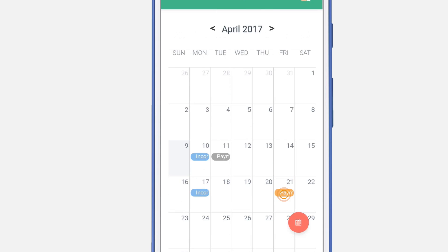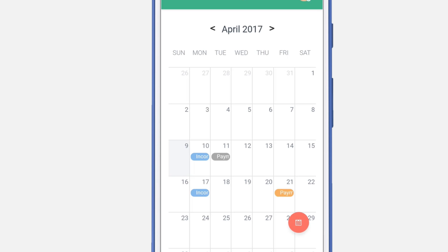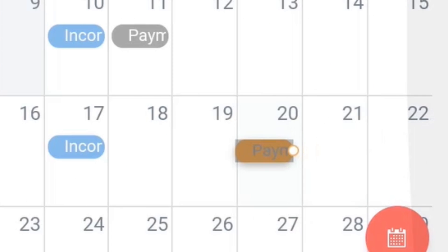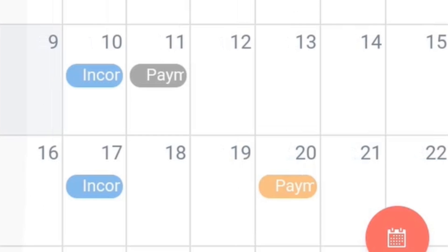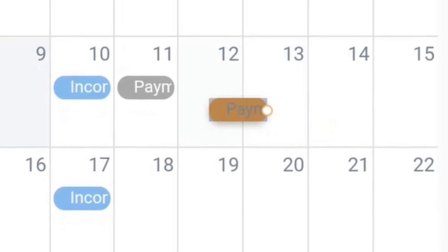You will also be able to remove it. Expense events will be highlighted in orange. You can drag and drop events to different dates — let's drag this event to a different date.